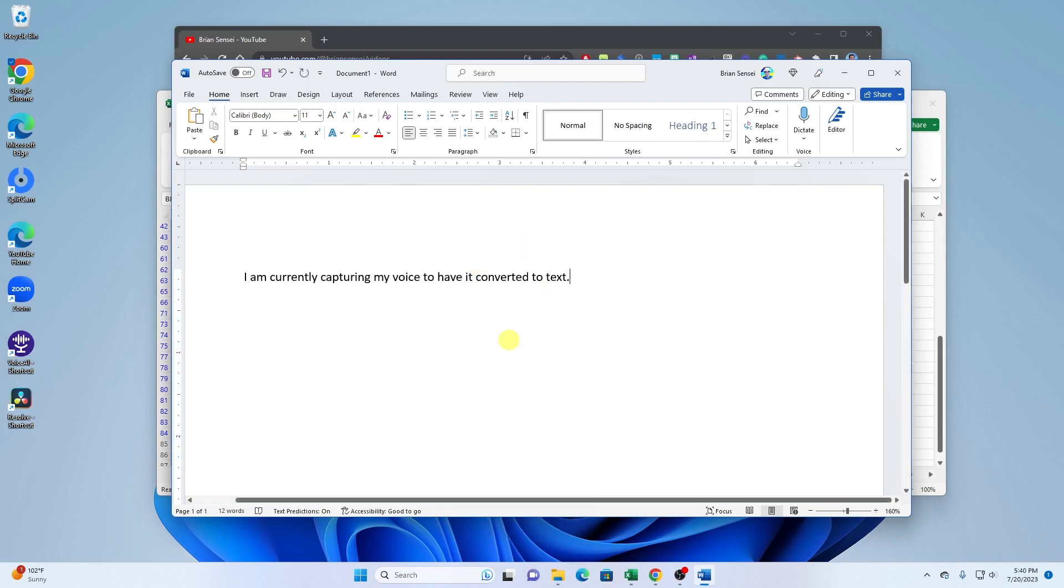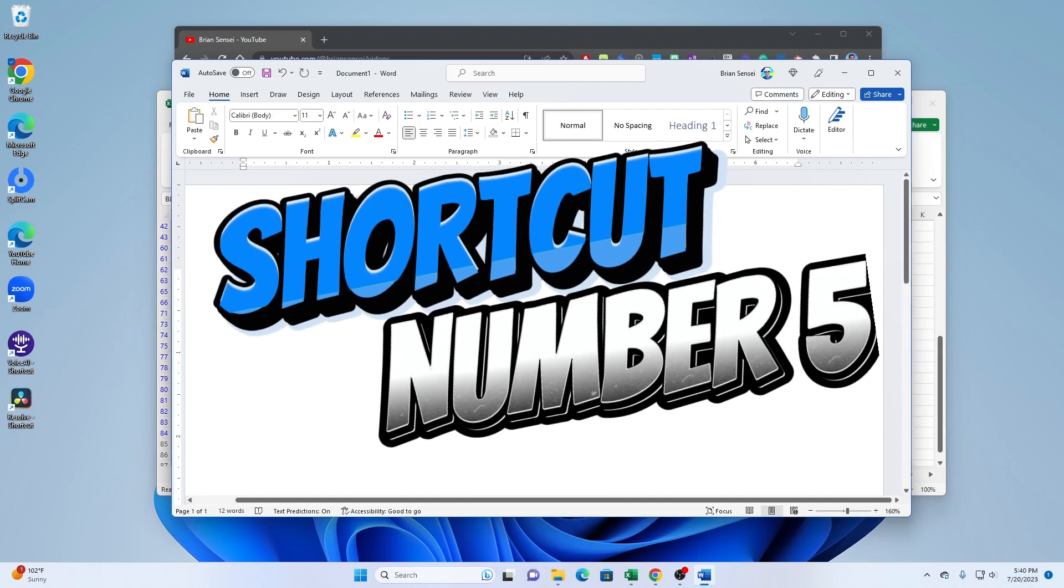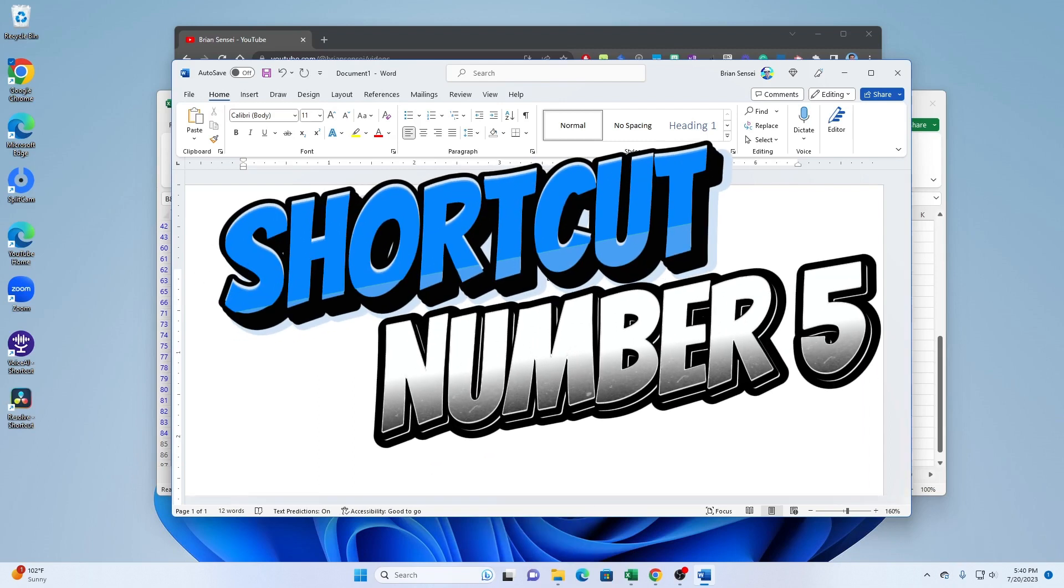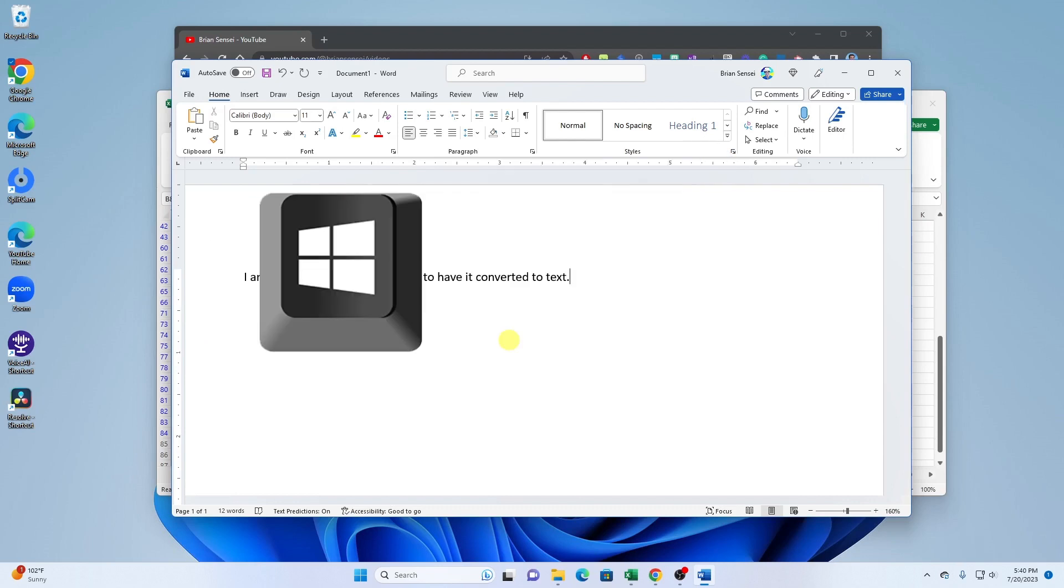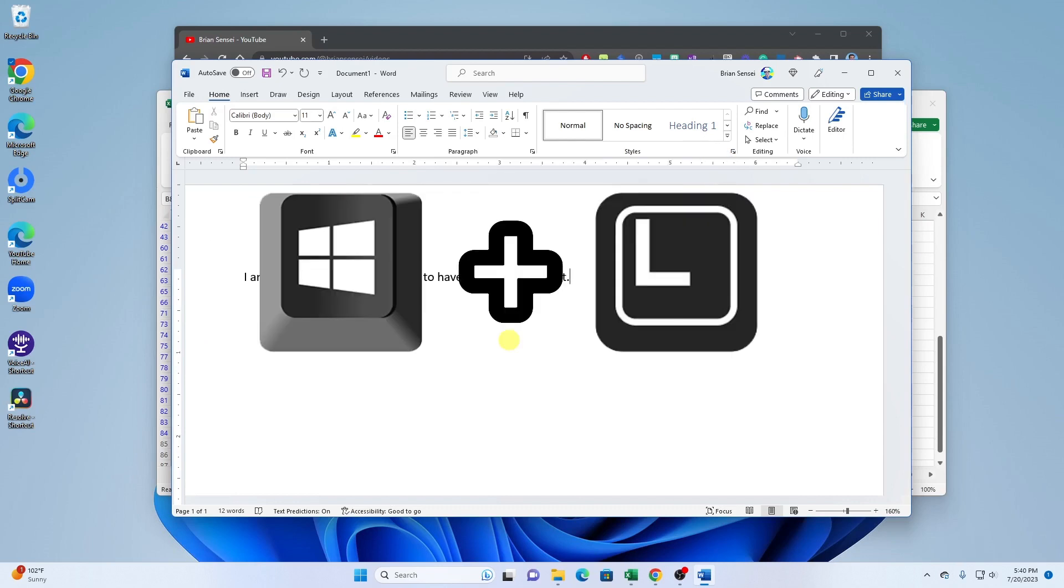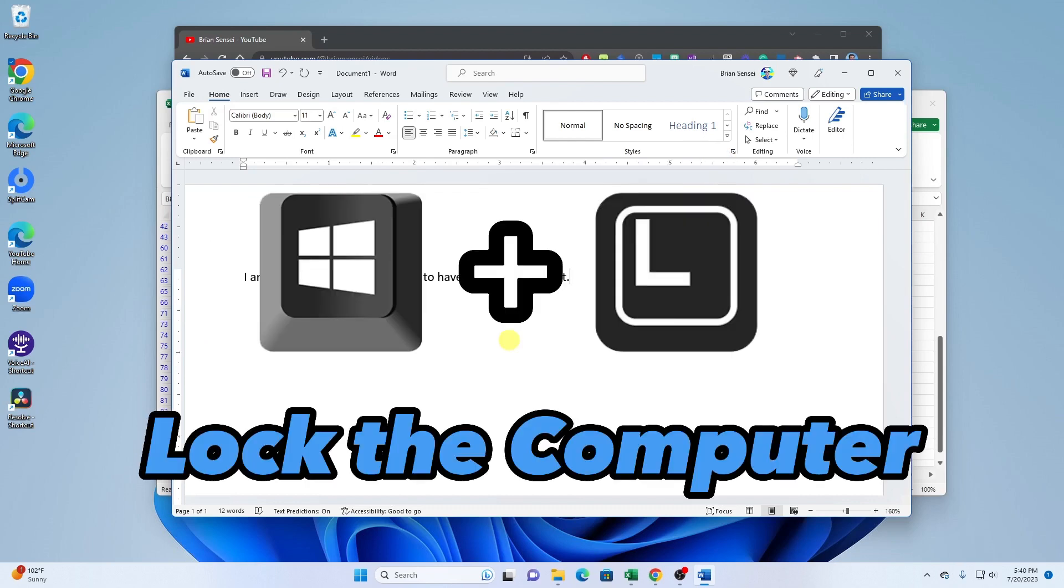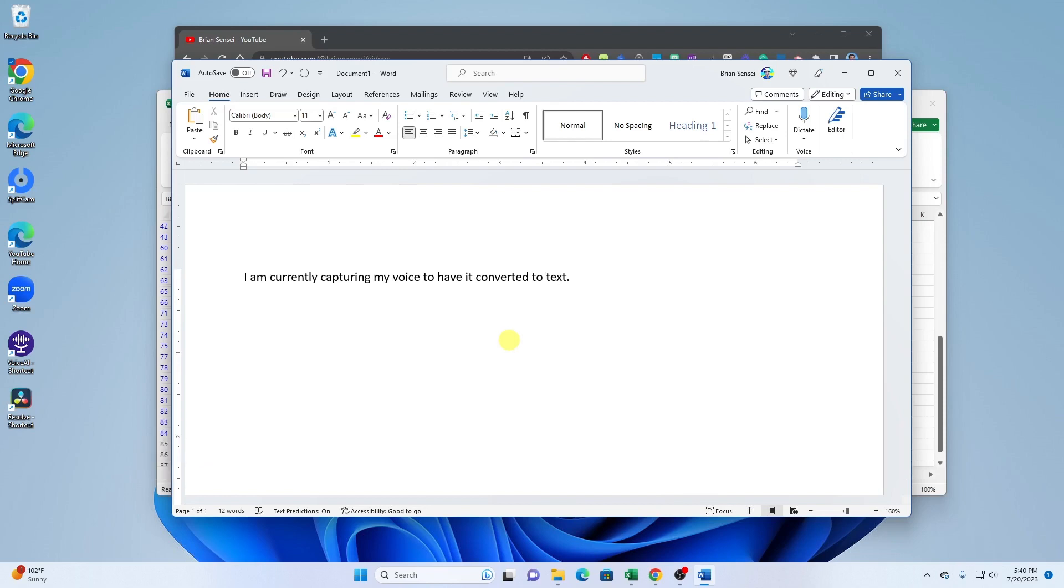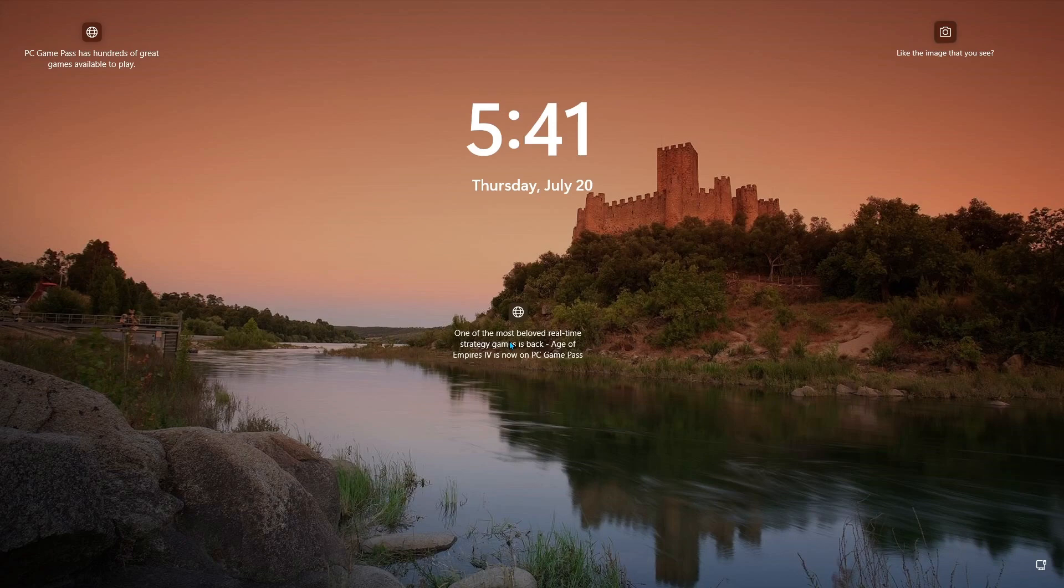And finally, Windows key shortcut number five: Windows plus L. This will lock your screen. You know it's very important to lock your screen when you're getting up and walking away from your computer. You can quickly lock your screen using Windows key plus L.